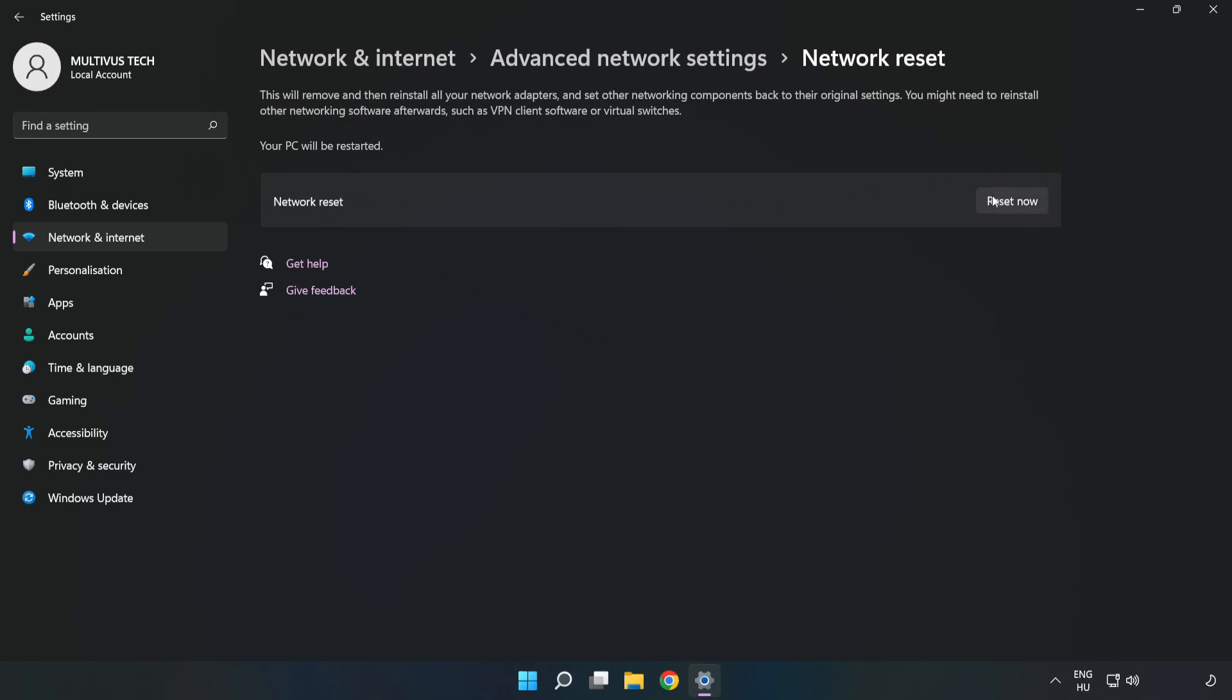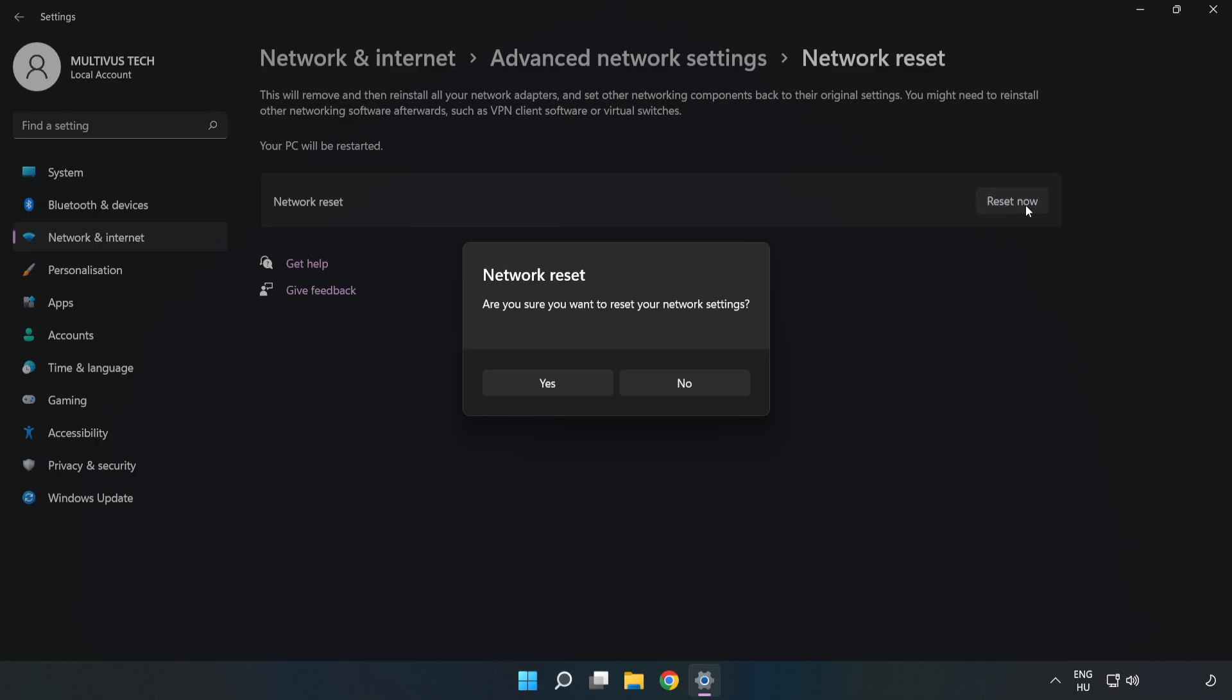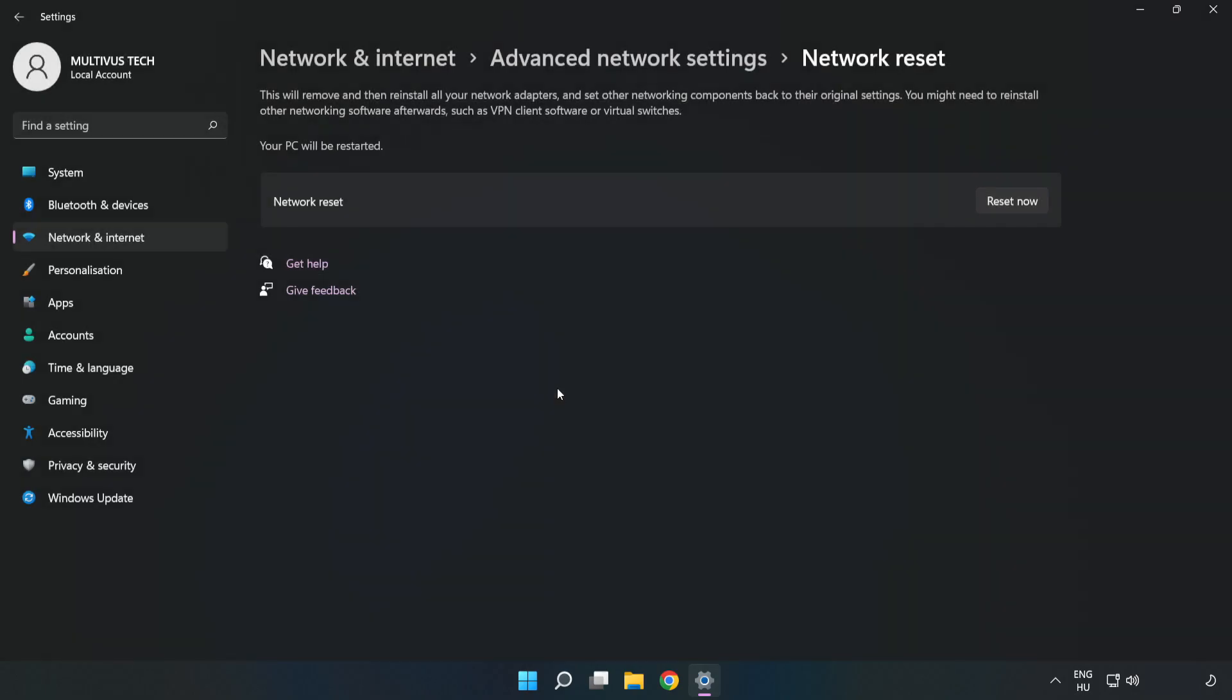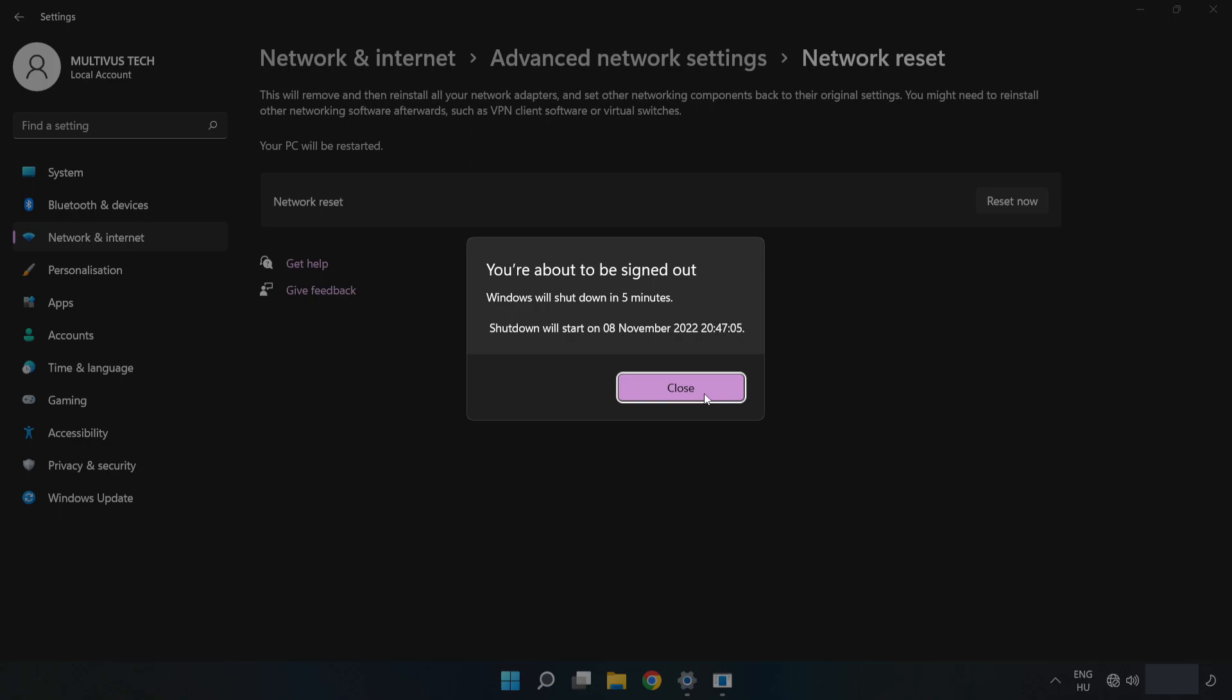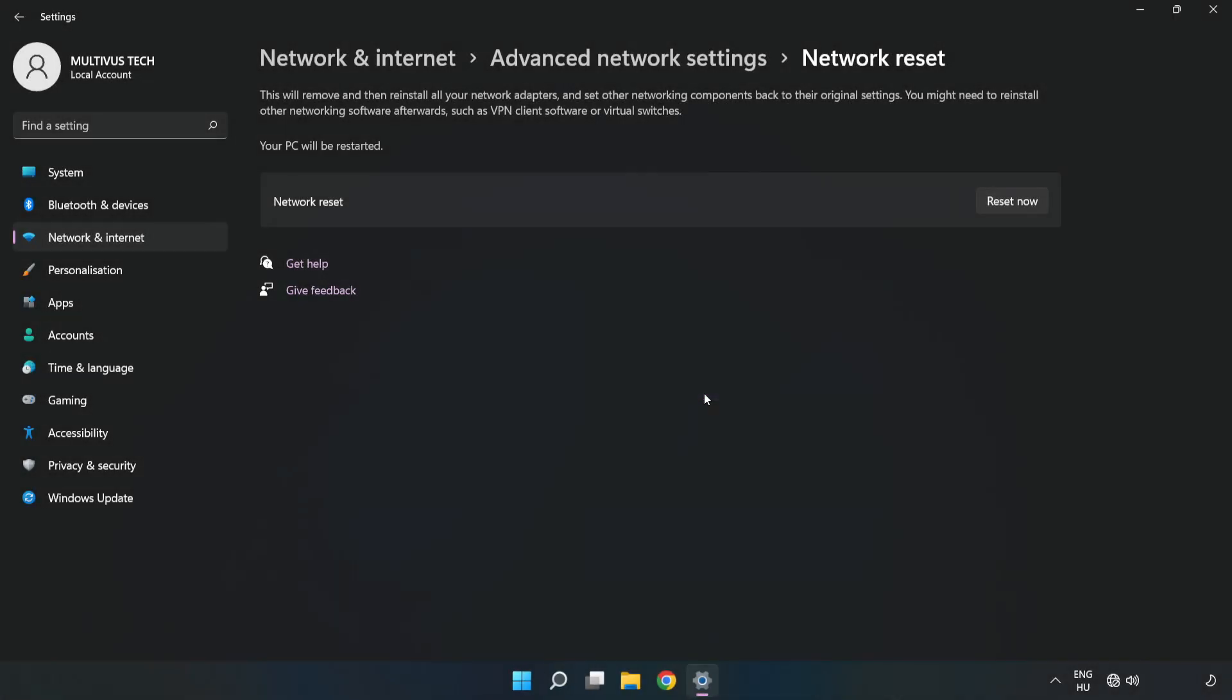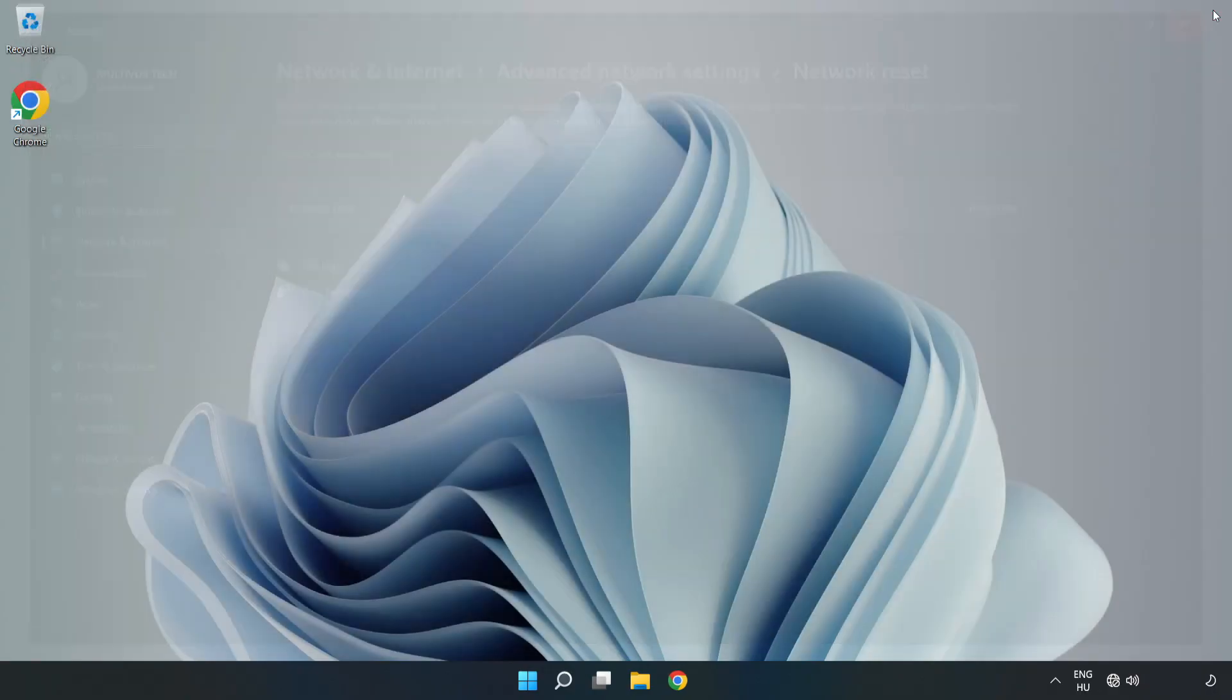Click Reset Now, click Yes to confirm. Click Close, close the window, and restart your PC.